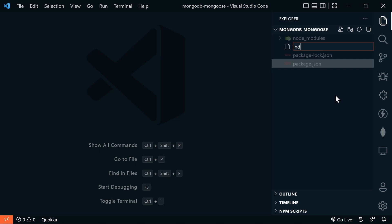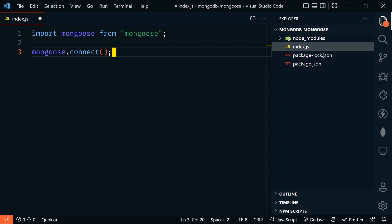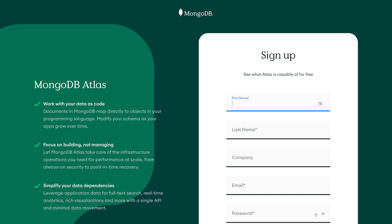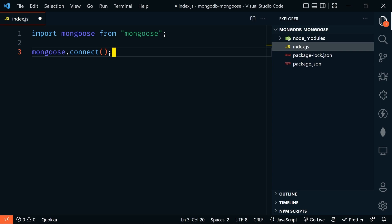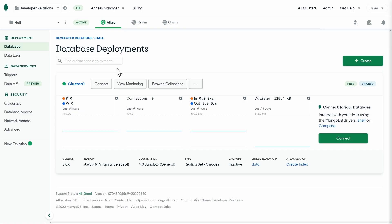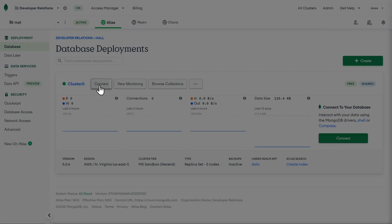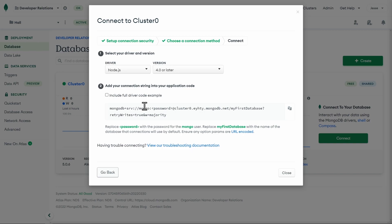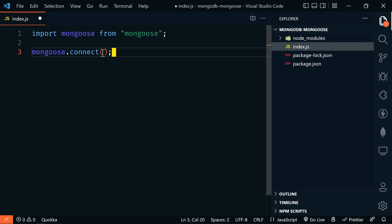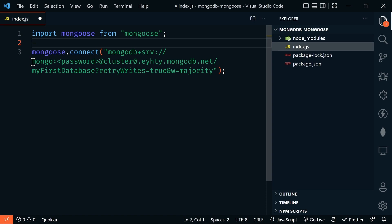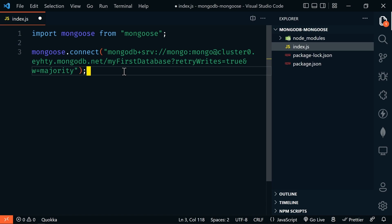We'll create our index.js file, import Mongoose from Mongoose, and connect with Mongoose — giving it a connection string. You could connect to a local MongoDB instance, but we're going to use MongoDB Atlas. If you don't have an account, sign up for a free MongoDB Atlas cluster using the link in the description. Once your cluster is set up, get your connection string from the Atlas dashboard by clicking Connect, then Connect Your Application. Back in VS Code, paste this connection string into index.js, enter your password, and update the database name if desired.